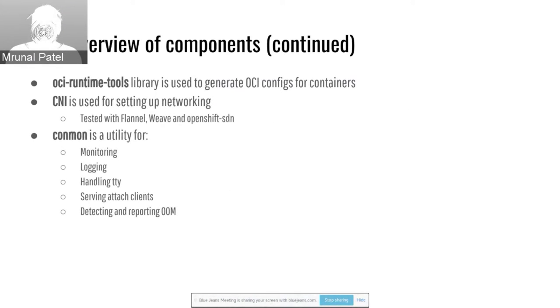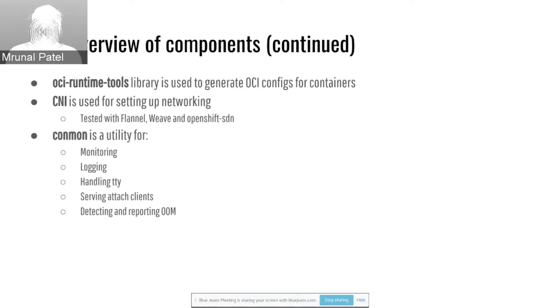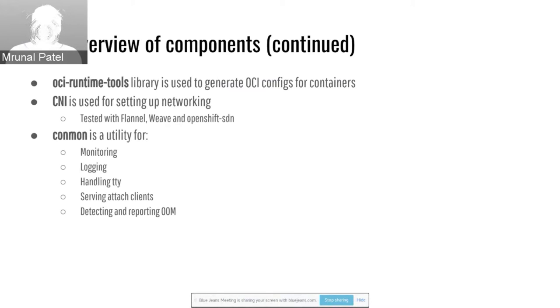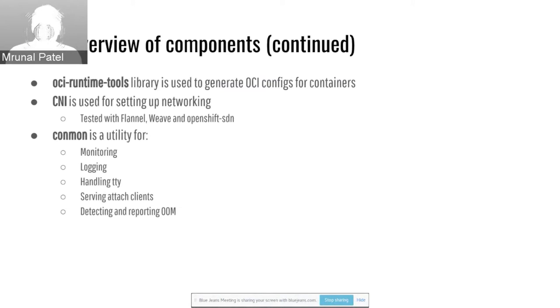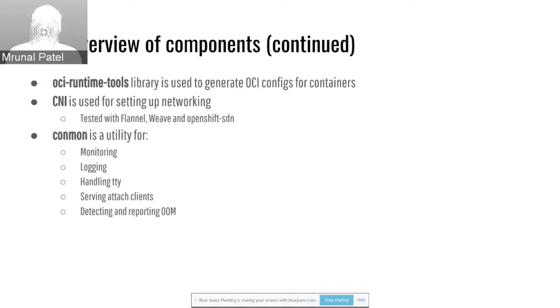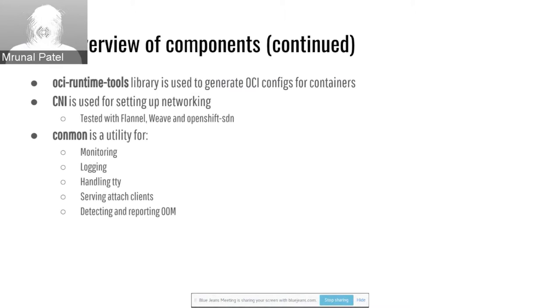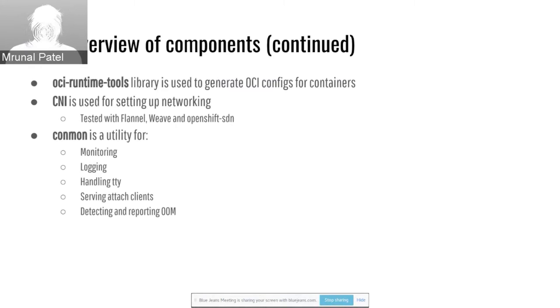The remaining components are the OCI runtime tools. Dan mentioned that we need a spec file, a spec config.json file for running a RunC container and a root filesystem. The generate library in the OCI runtime tool is used to generate these configurations. And for networking, we went with CNI, which has become the container networking standard. We use CNI to hook up networking for the pods and cryo. It tests with pretty much all the different plugins. We have tested with Flannel, Weave, OpenShift SDN, and a few others.